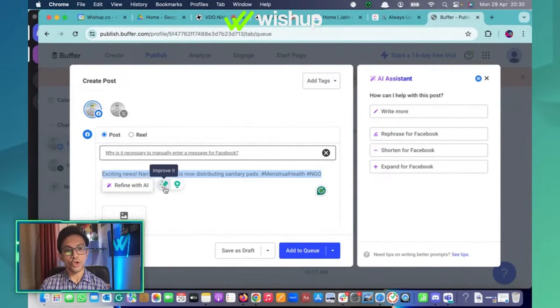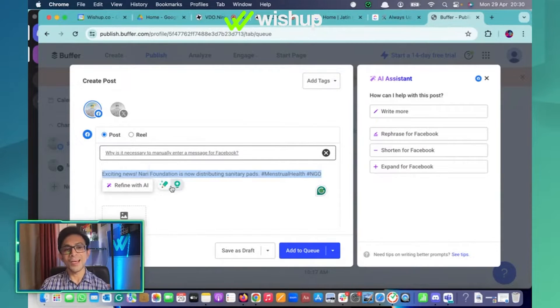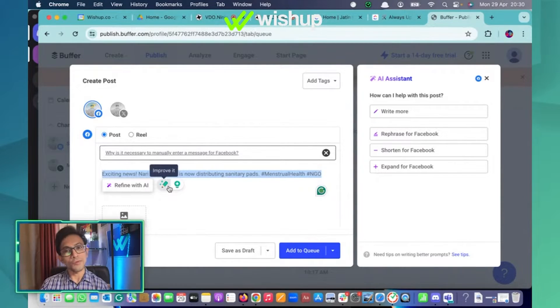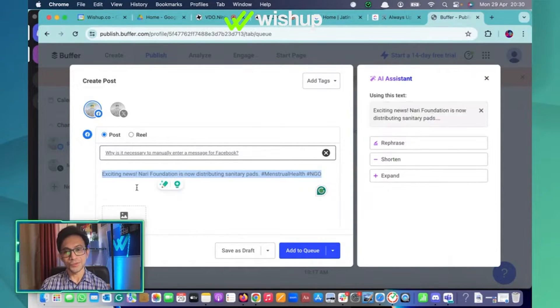Now it has given me three symbols — do not confuse yourself with these two buttons. Those are Grammarly AI buttons that are working because I've already installed the Chrome extension, so ignore those. This is the Buffer AI button that you want to use.